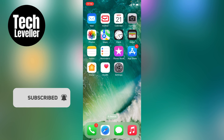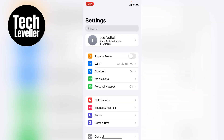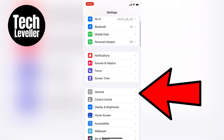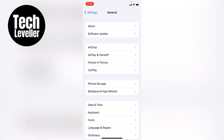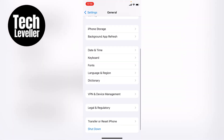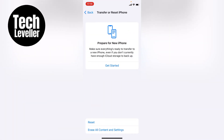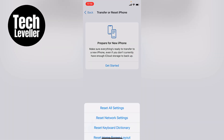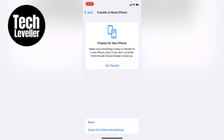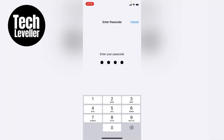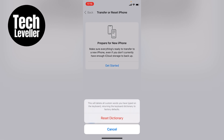If it's still not working, head over to the main Settings page and select General. Come to the bottom of the General page and select Transfer or Reset iPhone. Then tap Reset at the bottom and select Reset Keyboard Dictionary. It'll ask for your password. Enter your iPhone's password. This will delete all custom words you have typed on the keyboard, returning the keyboard dictionary to factory defaults.